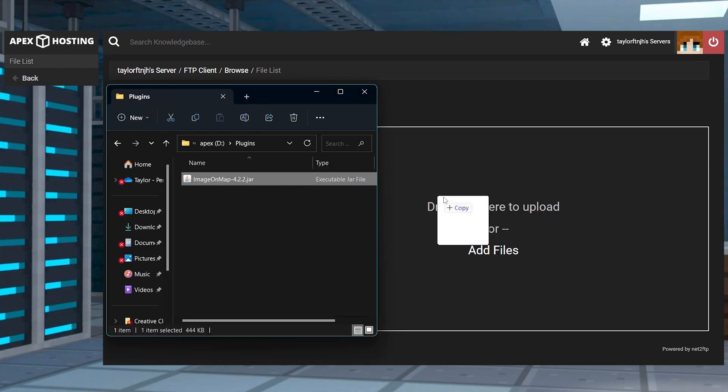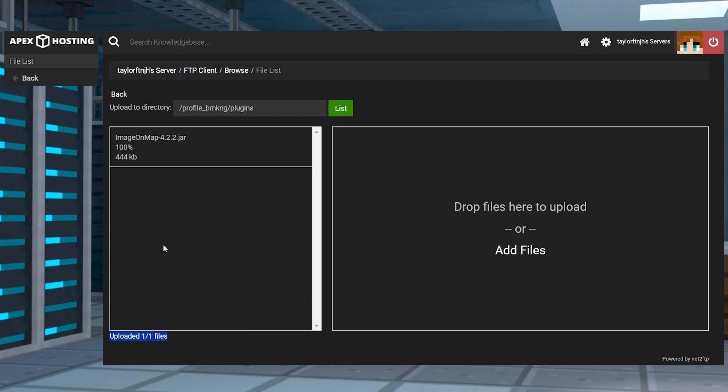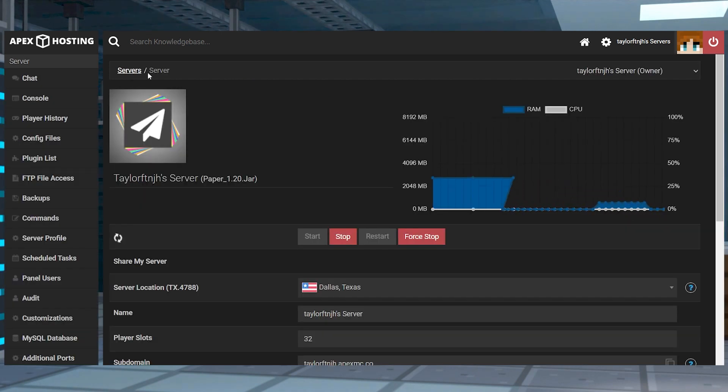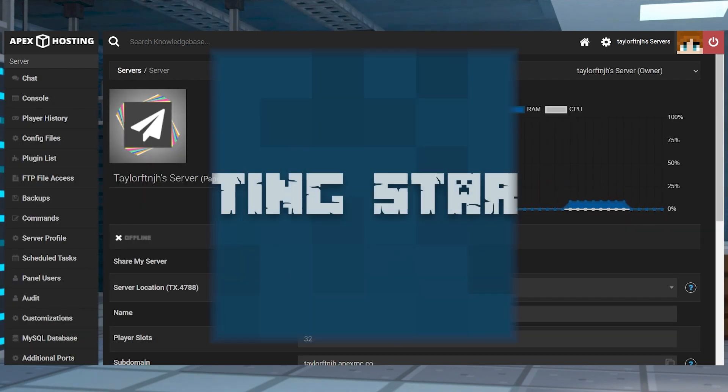On the next page, drag and drop the Image on Map file into the upload area, and once it's 100% uploaded, you can use your server name at the top of the page to return to the main panel where you can restart the server.